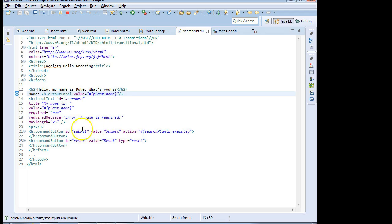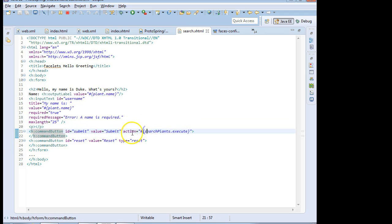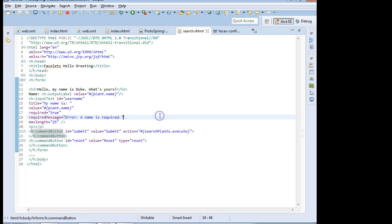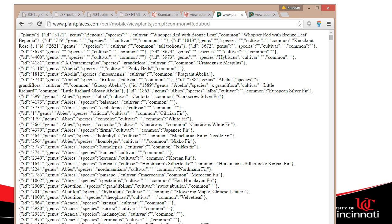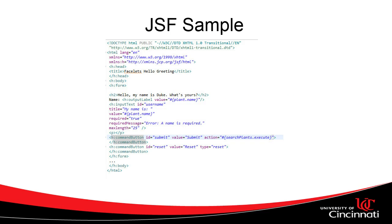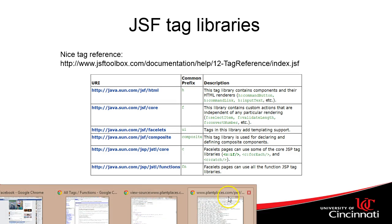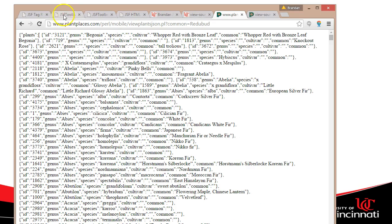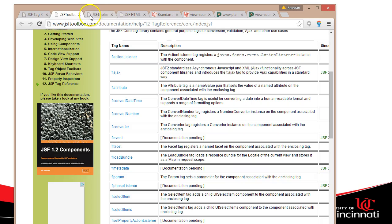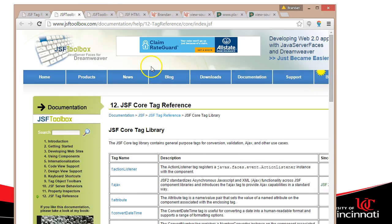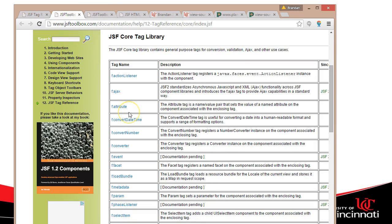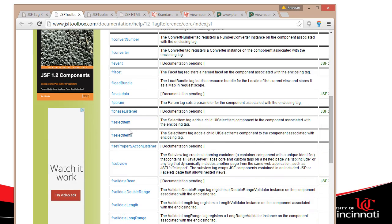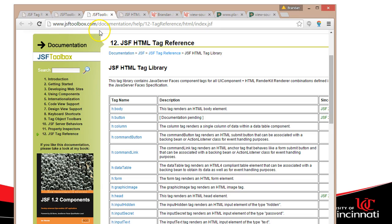You'll also see we have a command button. That's not normal HTML. That's JSF. Action equals search plants dot execute. That's telling it to run an execute method on a Java object called search plants. Again we'll need something like Spring or CDI to get access to that class. Now there's documentation about the JSF tag libraries. What I would recommend, I put a link here to this JSF toolbox that has a lot of good information about the tag libraries that we can use. Some core tag libraries, ActionListener, ConvertNumber, Facet, lots of good stuff there we can take a look at. Some validation logic.